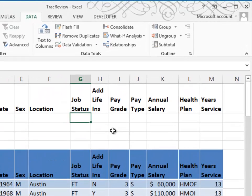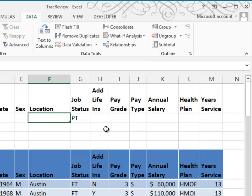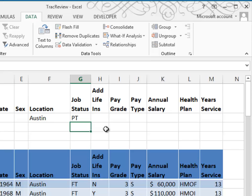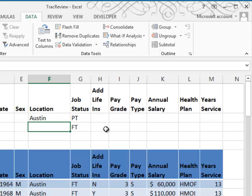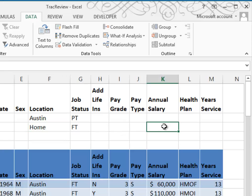So job status is part-time and the location is Austin. But in addition to that, we want to look at all the full-time employees — job status full-time, working at home, and earning $40,000 or more. Annual salary is greater than or equal to $40,000.